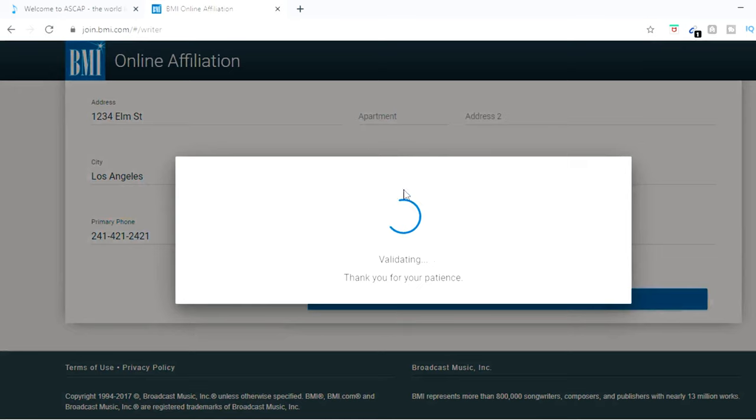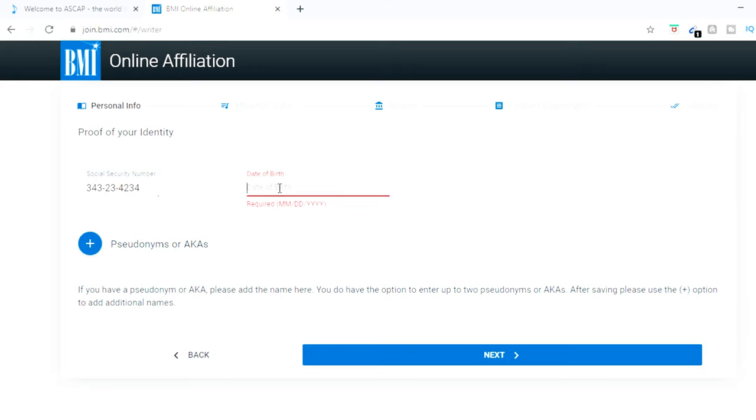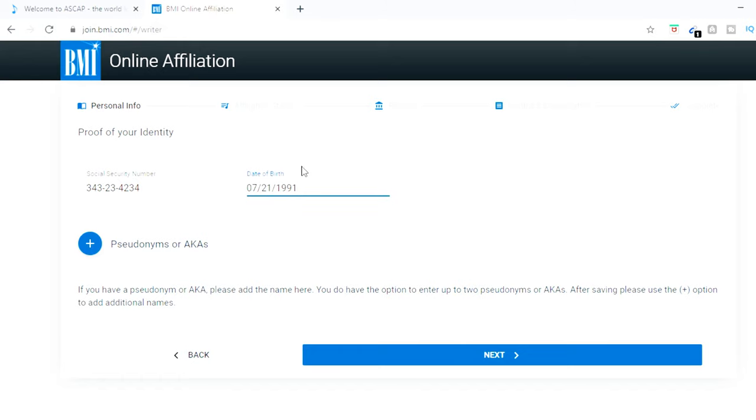All right. So after you fill out all your personal information, make sure you're hitting next. You hit your social security number. I'm not going to put mine here, obviously. So I'm just going to put a random one. And then your date of birth. Anybody's wondering my birthday? That's my birthday.